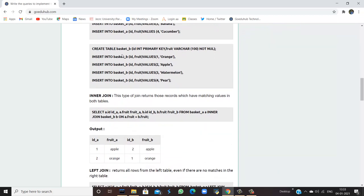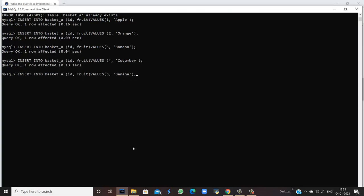Next is creating table basket_B. The table has id as int primary key as the constraint, and the field fruit having varchar as the data type with data size 100 and the constraint not null. Kindly check that the spelling of null should have a double L. Now we are going to create the table named basket_B, so let's create another table.